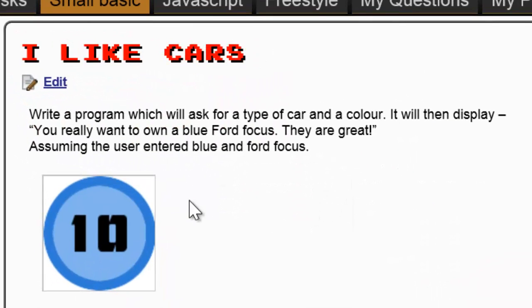So you need to write a program which will ask for a type of car and a colour. It will then display you really want to own a blue Ford Focus, they are great, assuming the user entered blue and Ford Focus.